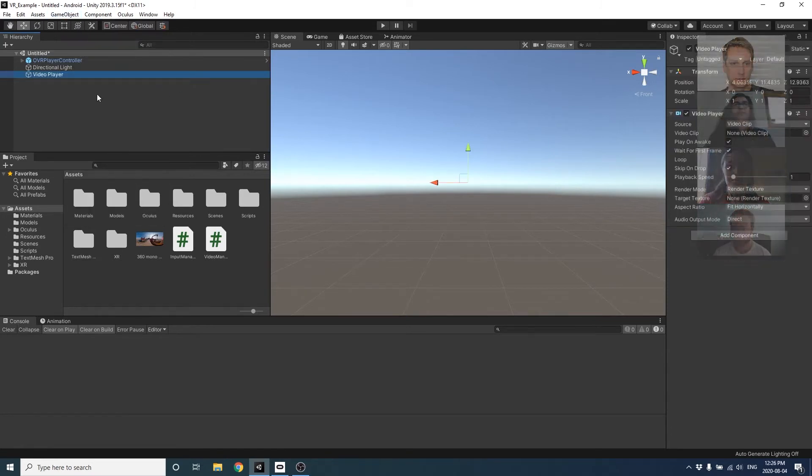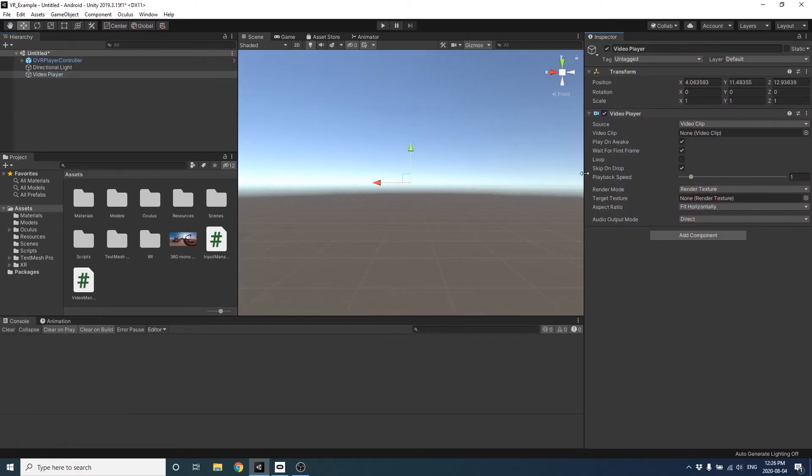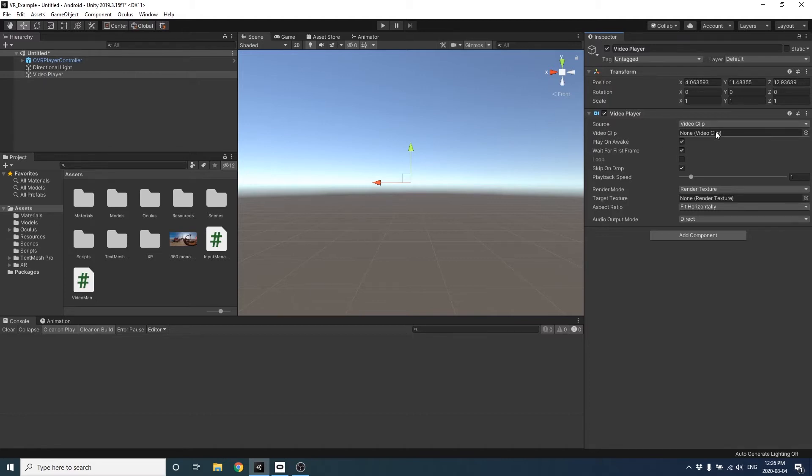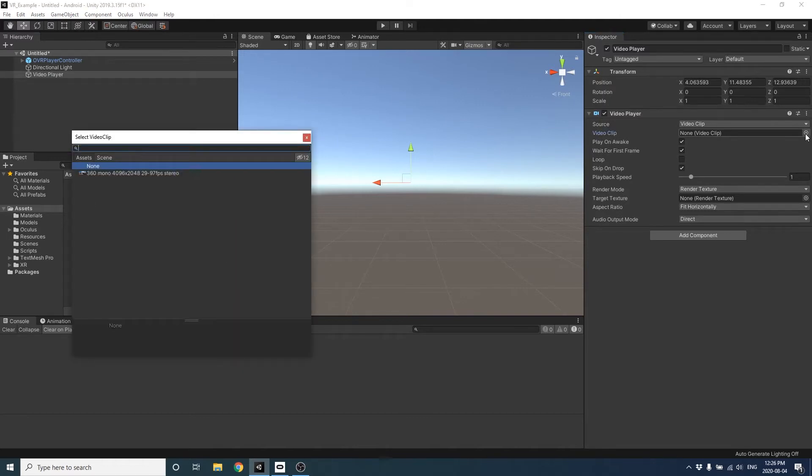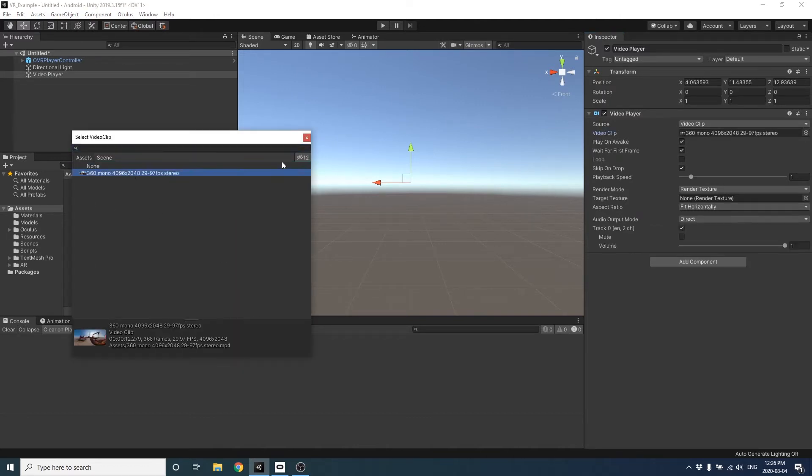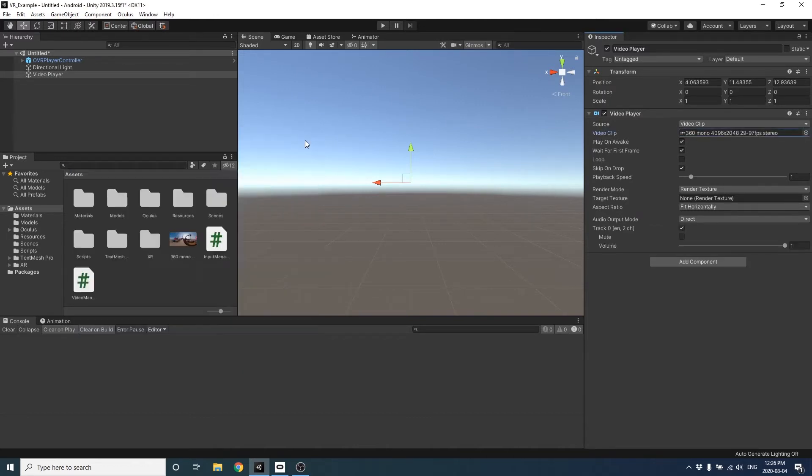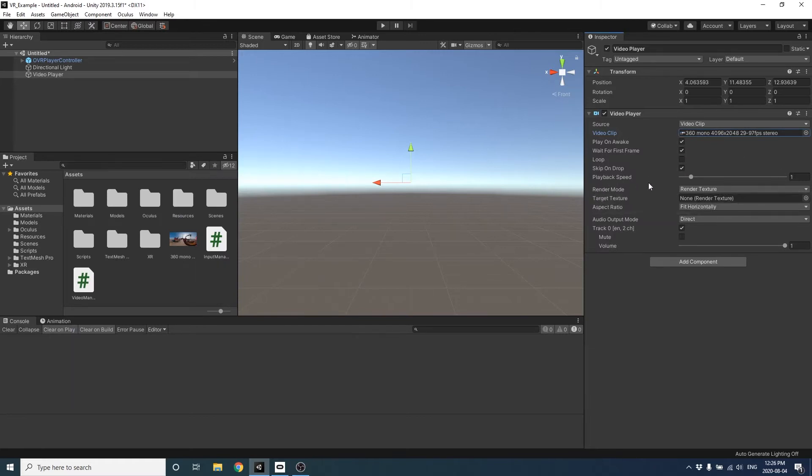Alright, so to our scene, we're going to add the video player game object. So in the inspector, we see that we can set a video clip inside the component. So I'm going to set it to the video I just imported. And you can see at the bottom, there's a render mode and it says we are set to render texture.